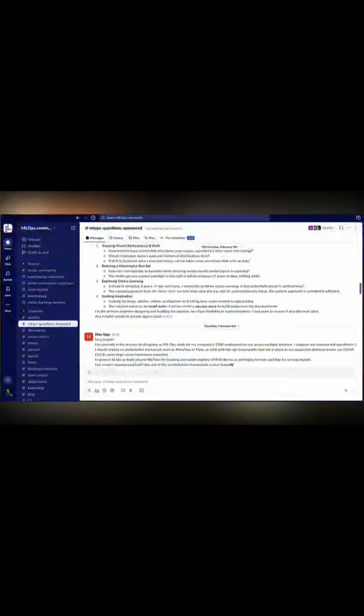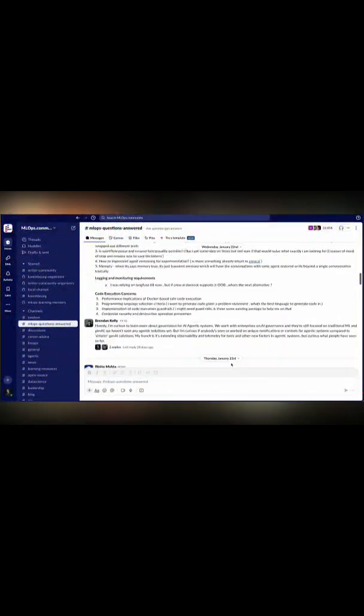Alright folks, so we've got our goal to conquer the chaos of our Slack channels and transform them into sweet digestible insights. Let's look at an architecture diagram because everybody loves a good one of those.